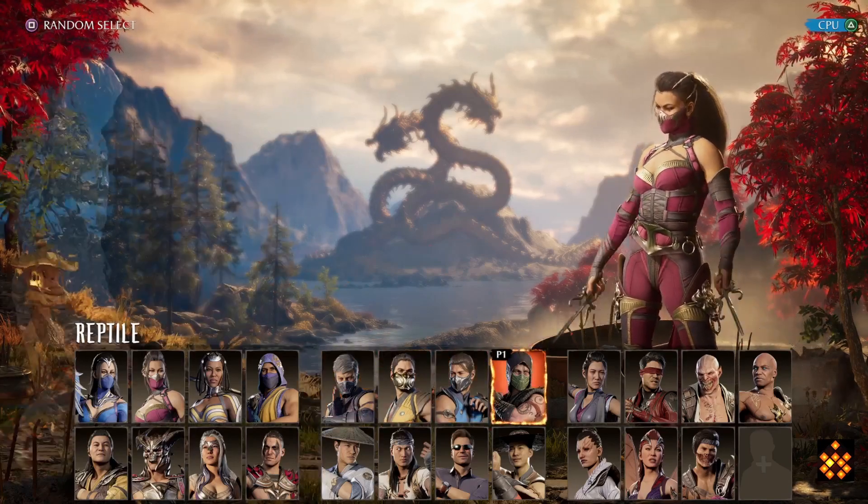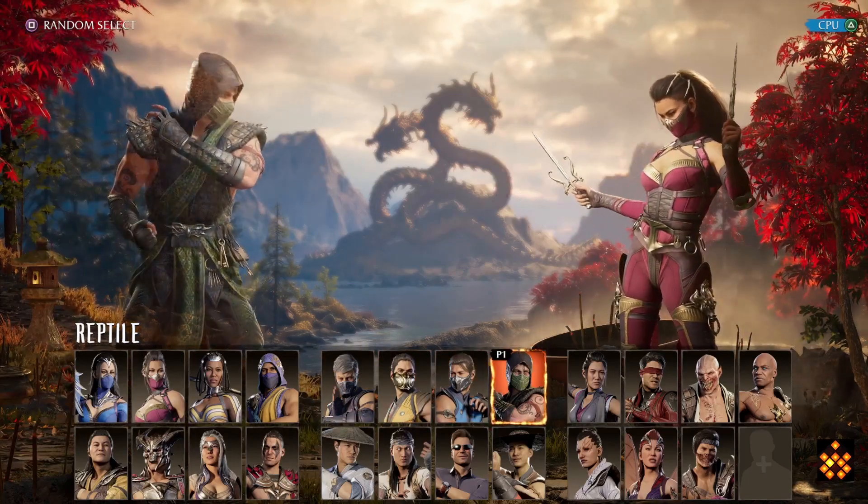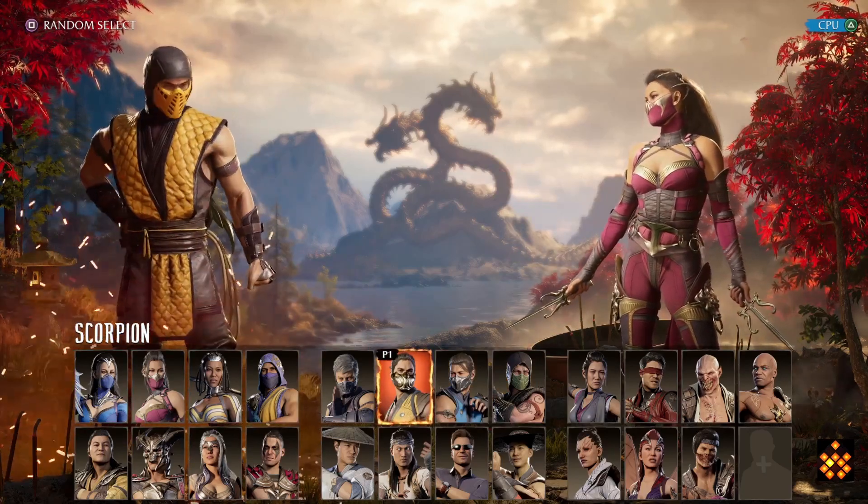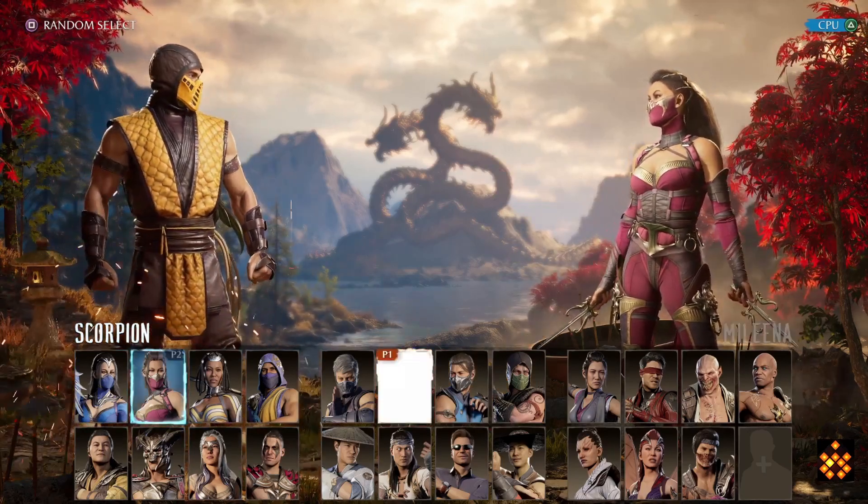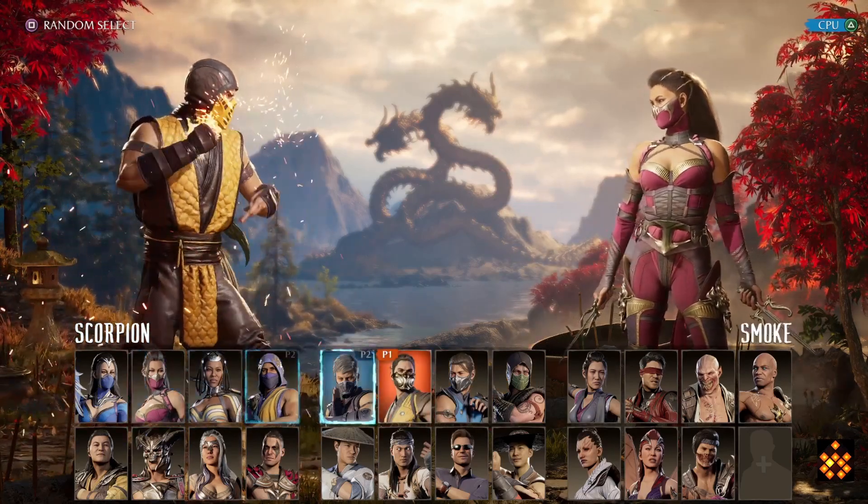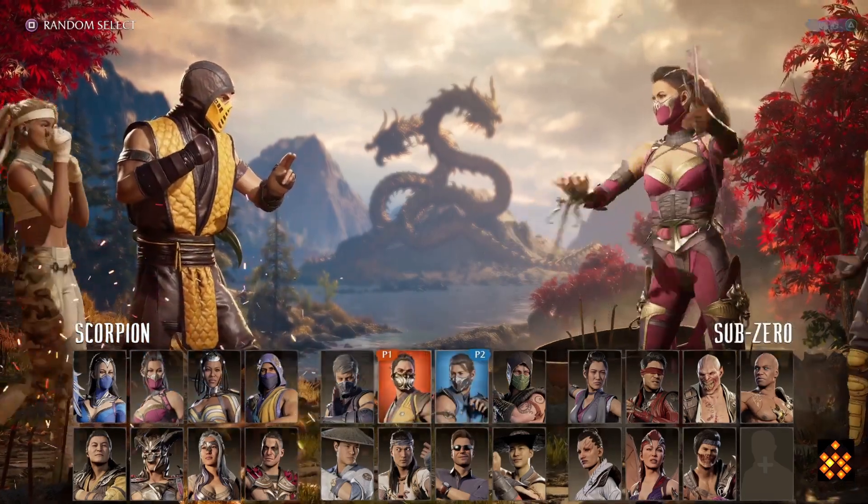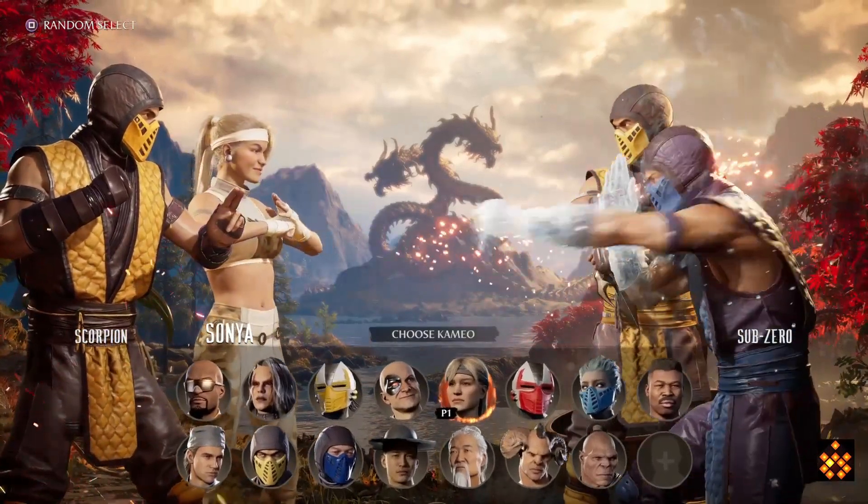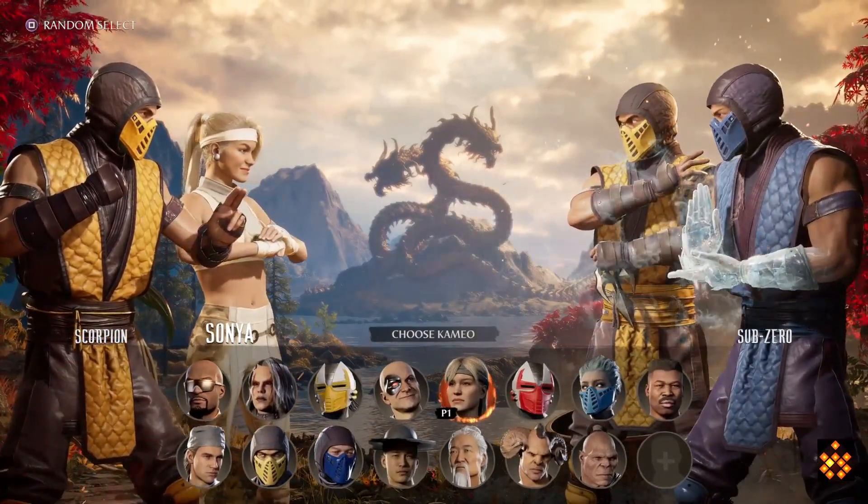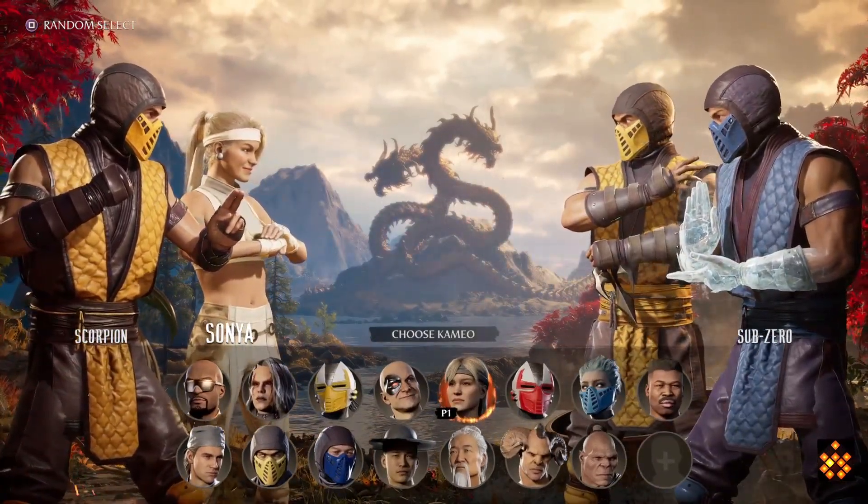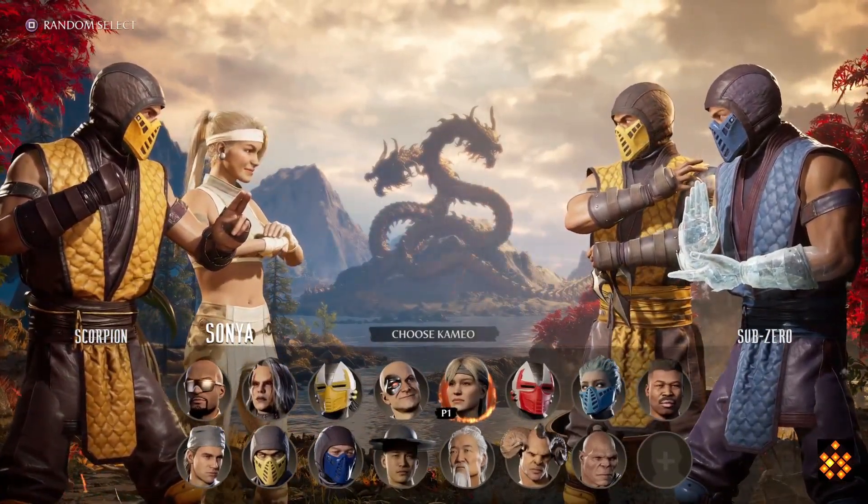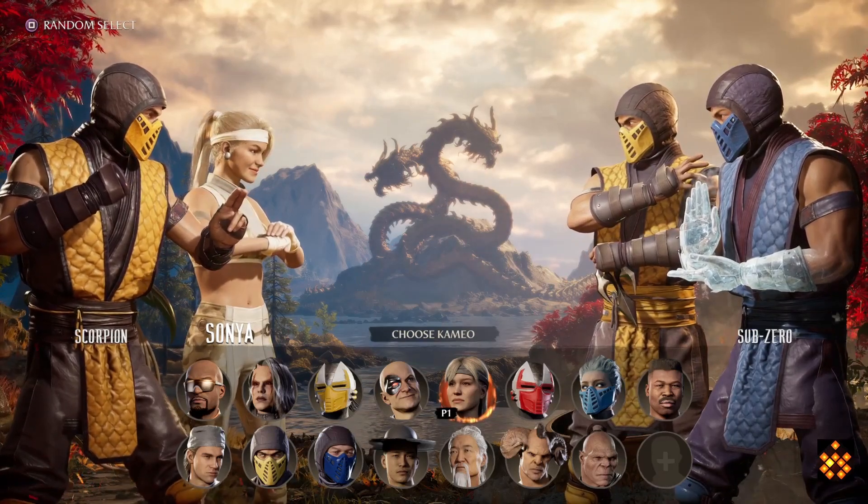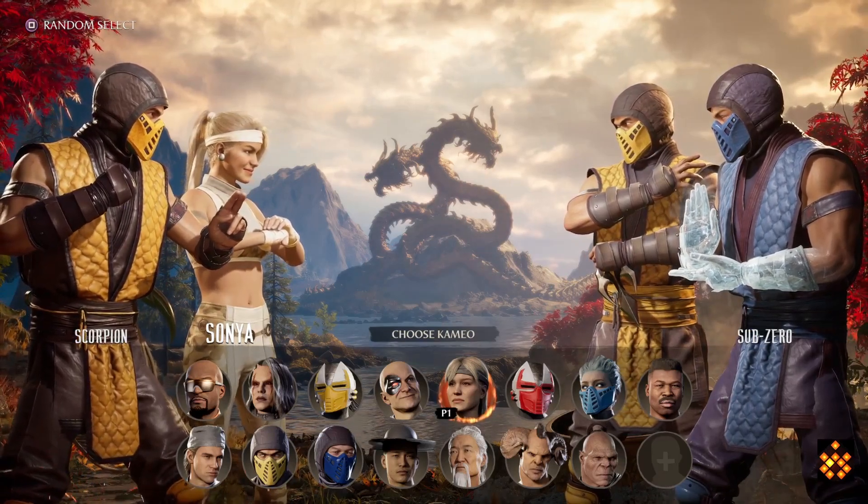Reptile has one as well. So they all kind of tend to look very similar to this Scorpion here and this Sub-Zero here, right? So it's really awesome how they were able to kind of implement this particular style.